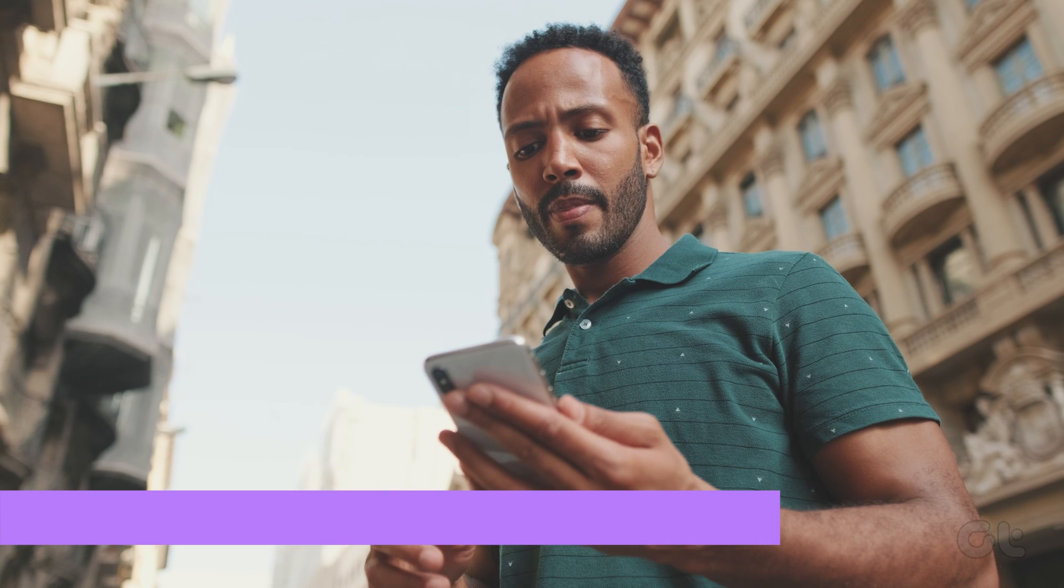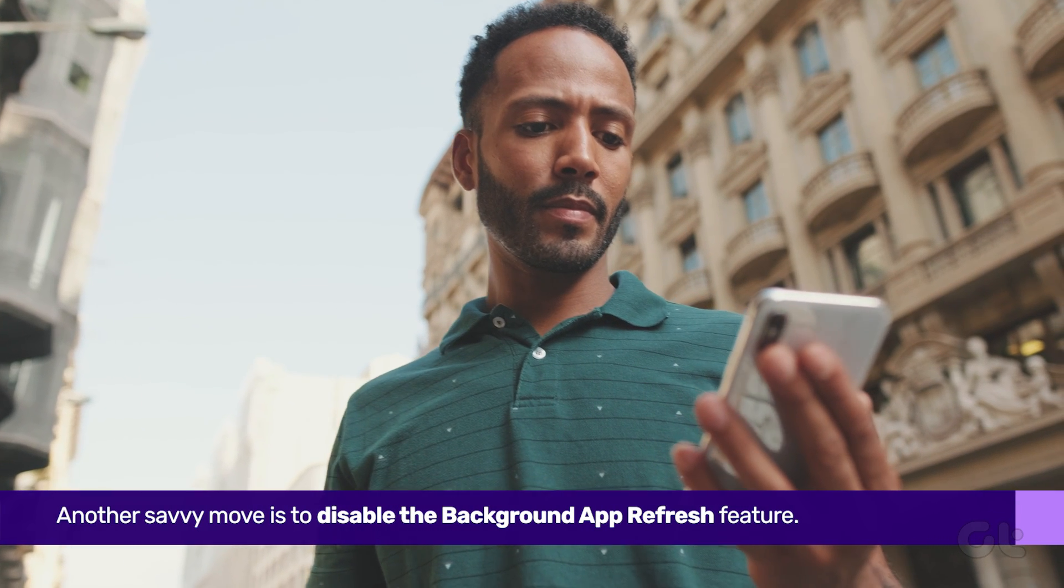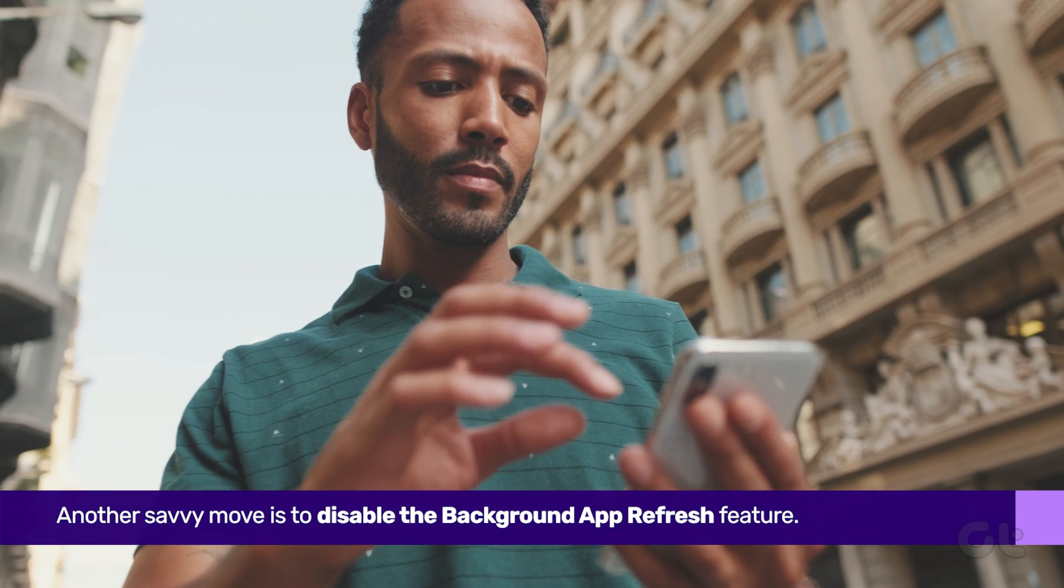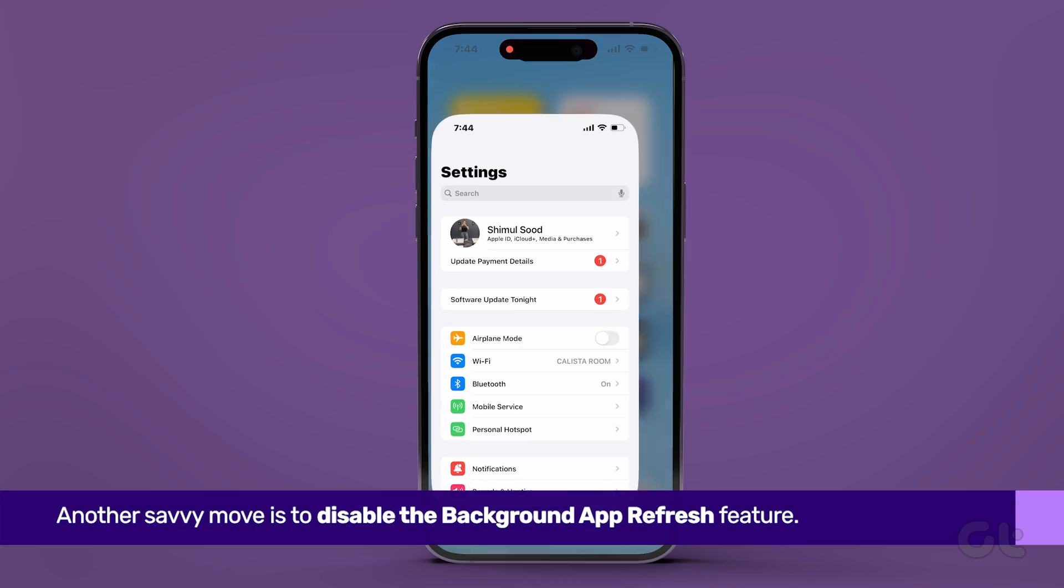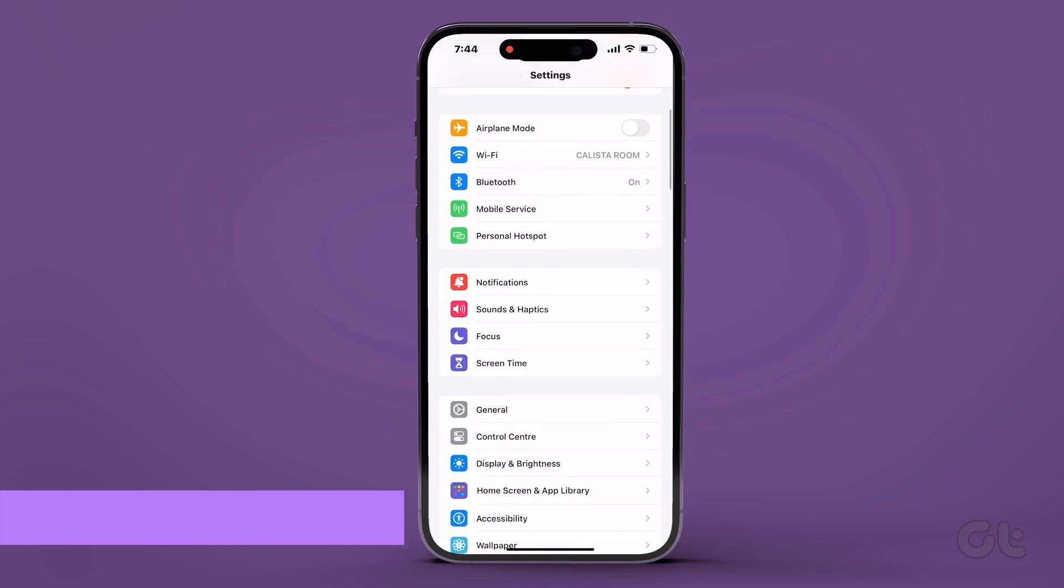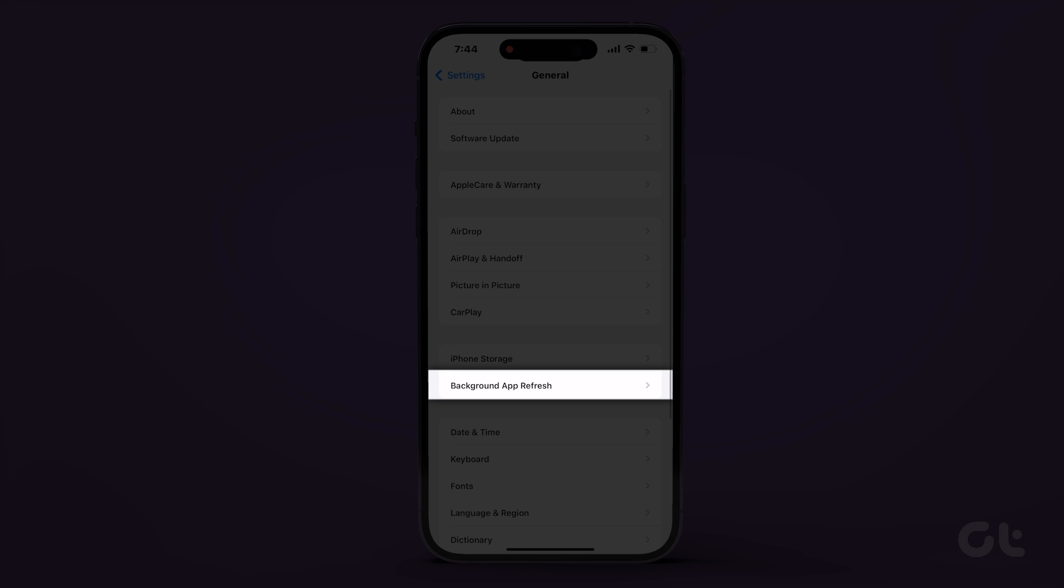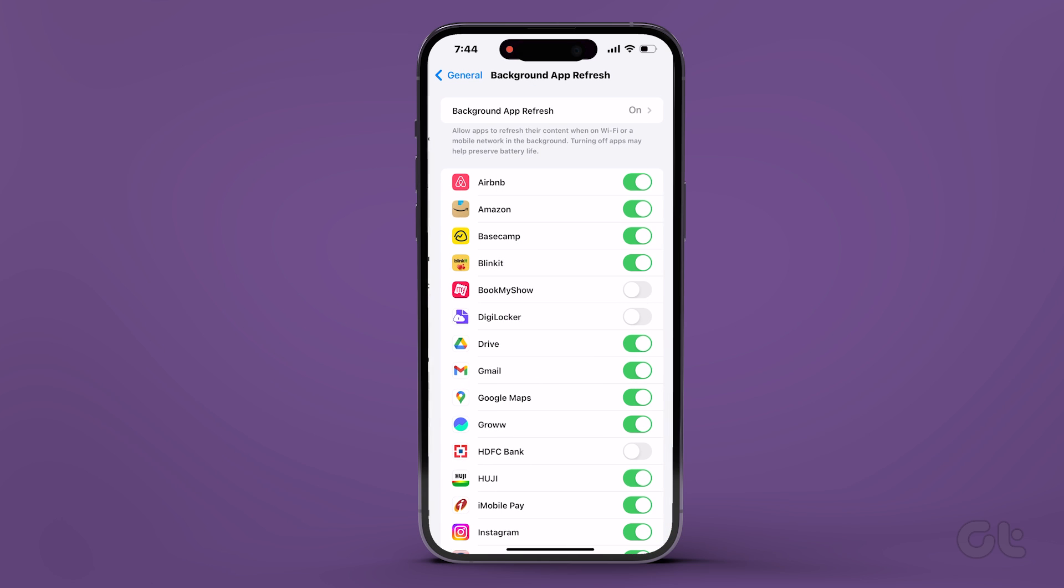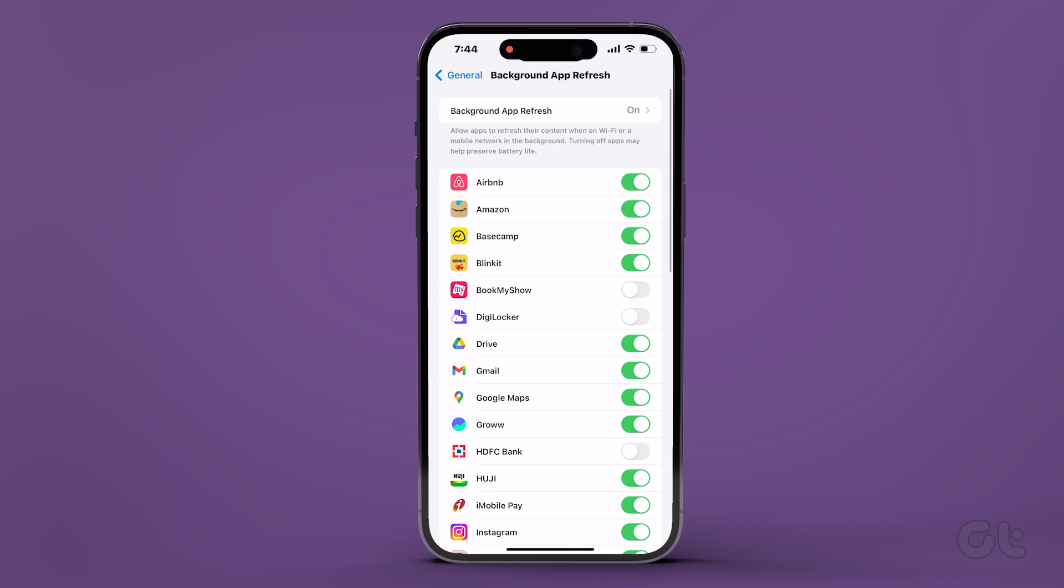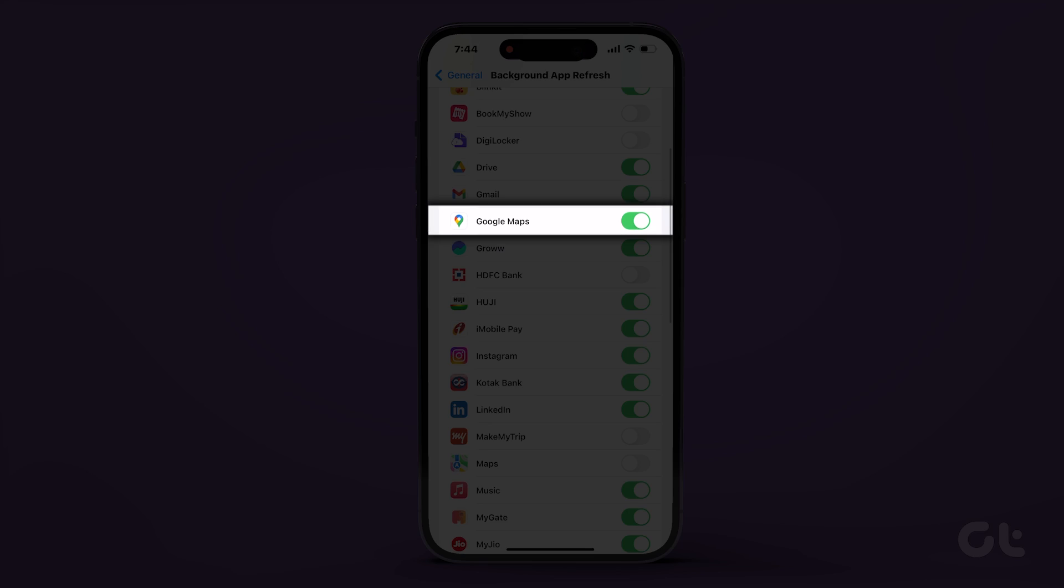Another savvy move is to disable the background app refresh feature. Head to the settings app and tap on general. Now navigate to the background app refresh, scroll down to find Google Maps, and switch off the toggle next to it.